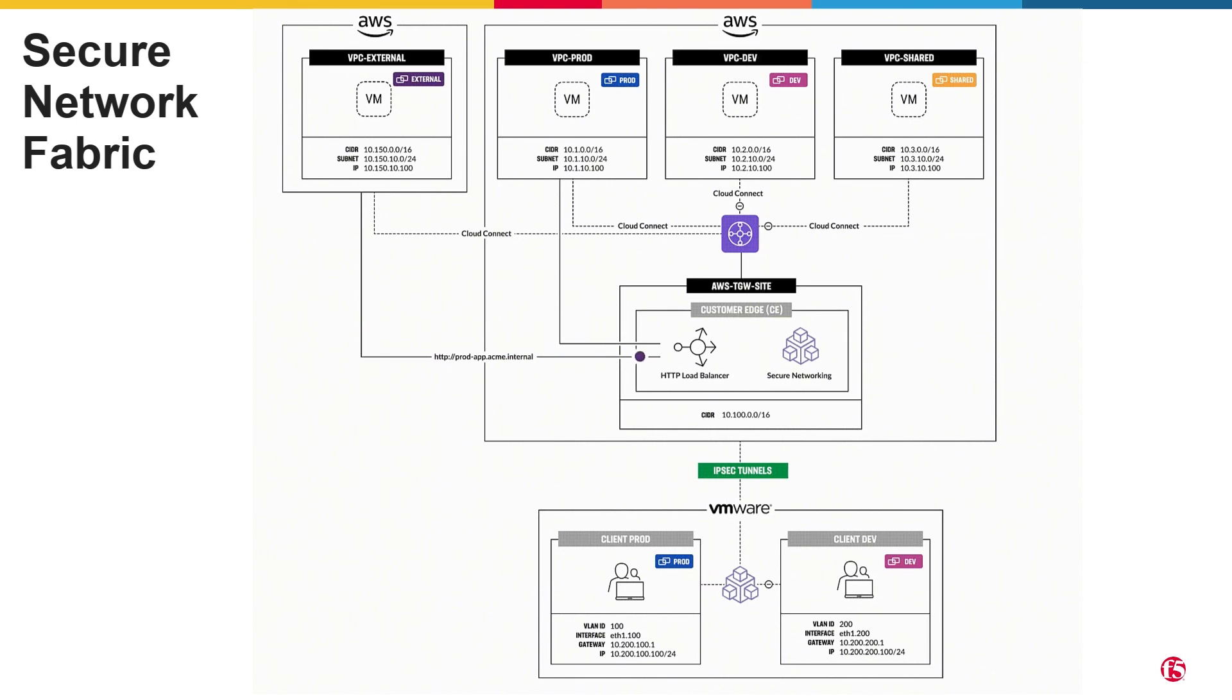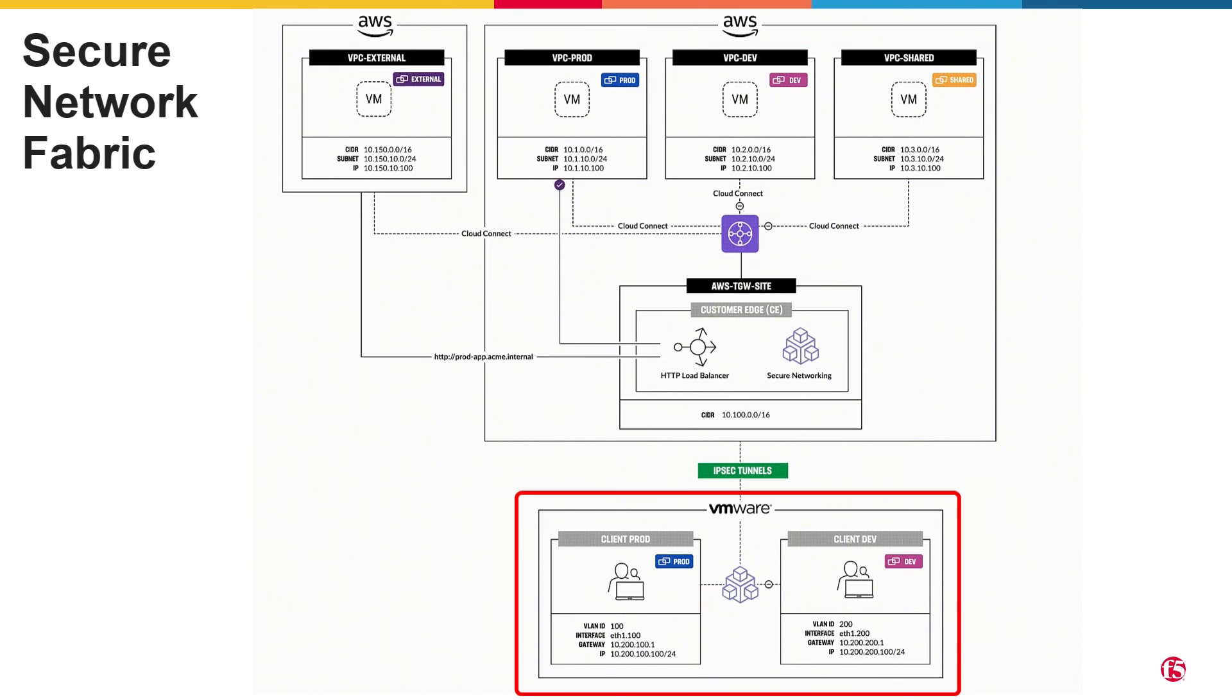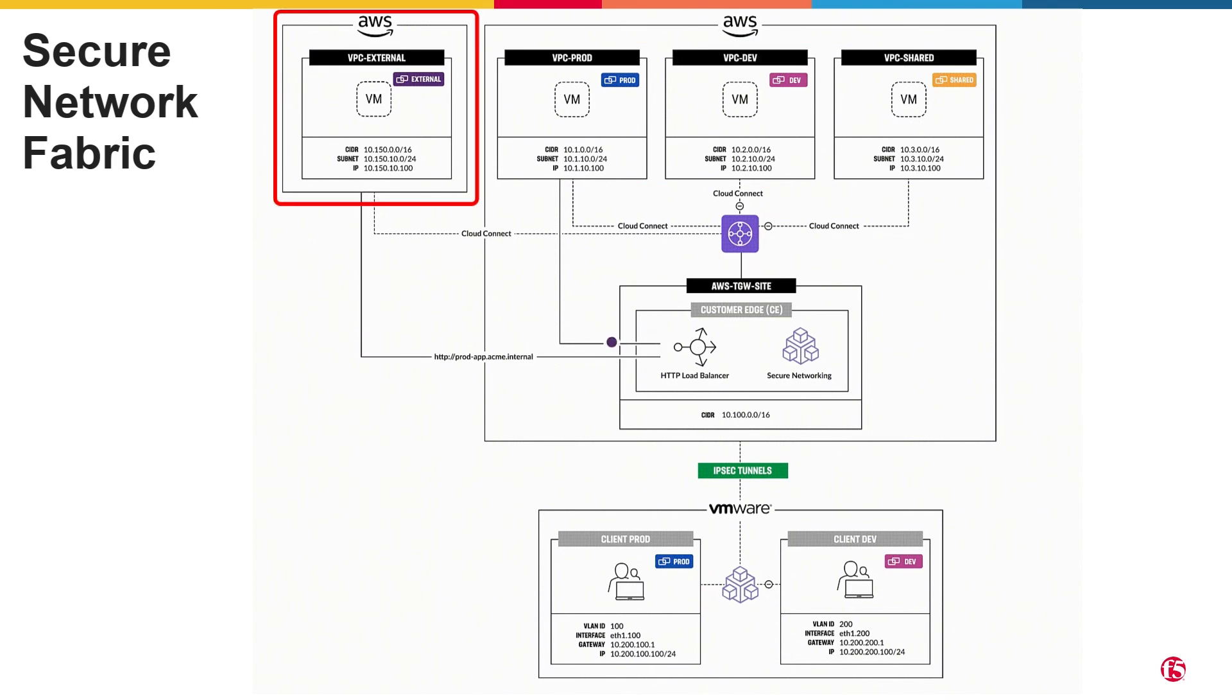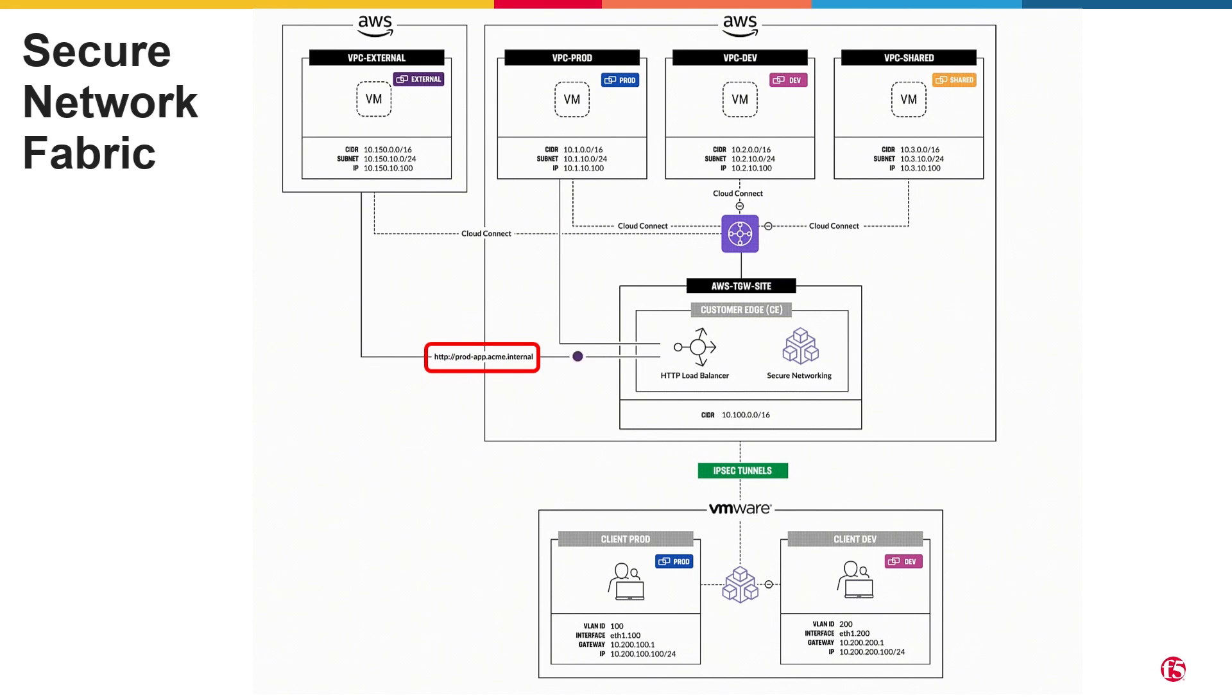In this demo, we have discussed segmentation within the context of an enterprise and extending the segmentation between on-prem and cloud. We also explained the need for extranet and how F5 can solve the extranet problem both from a network-centric and app-centric approach.